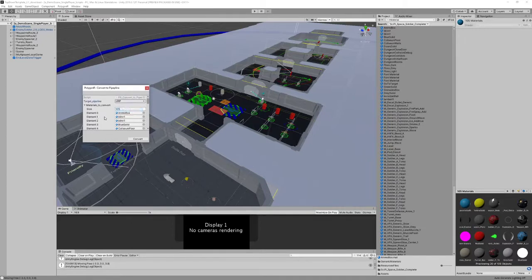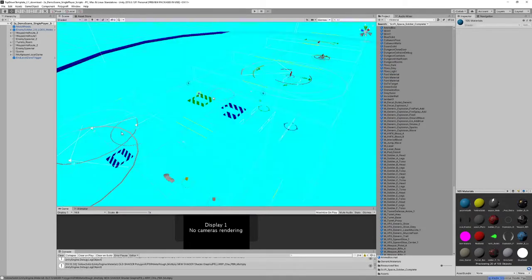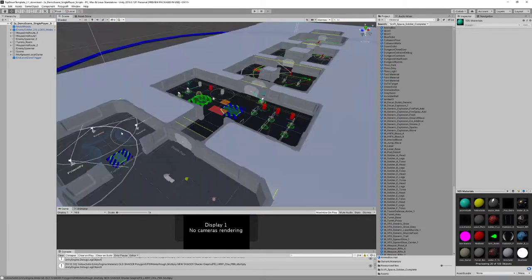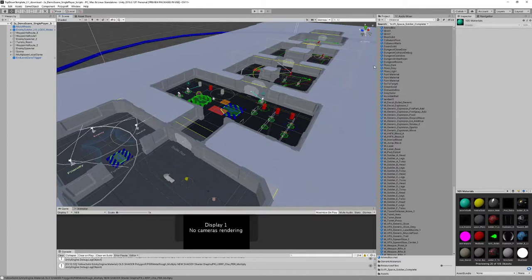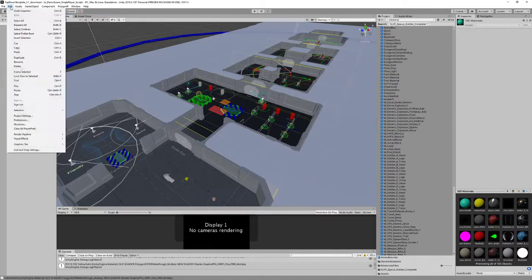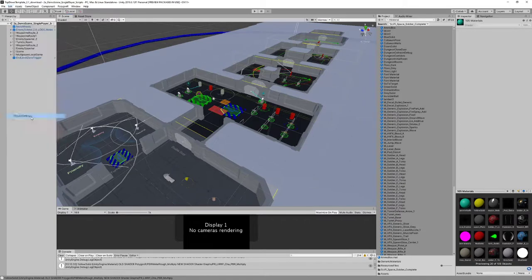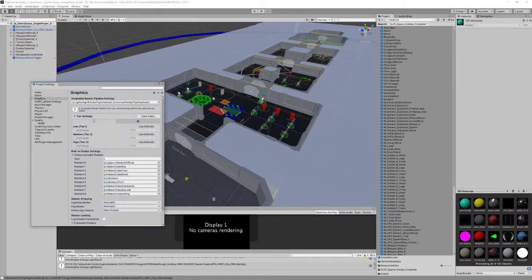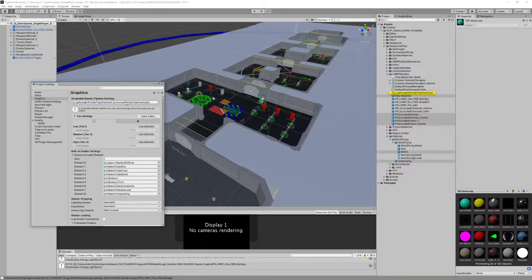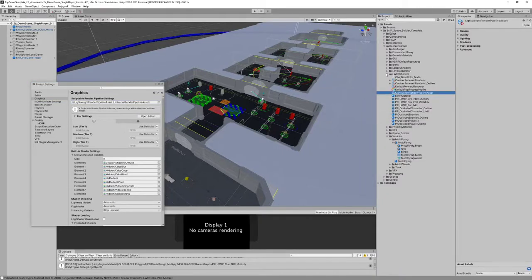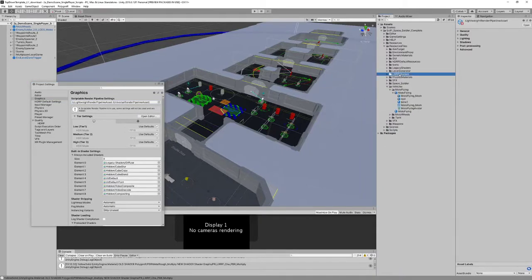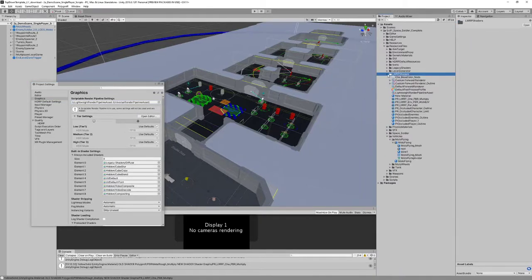So now we can choose Universal Render Pipeline and convert, and this is going to convert everything and assign the render pipeline from the folder to the graphic settings. Now it's going to use this asset for render pipeline, the one provided in the shaders.